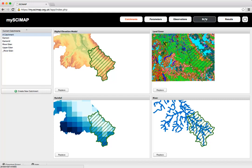There's the Observations tab, which enables you to input a pre-measured set of observations — this might be water quality or ecological information which you want the SciMap risk weightings to be matched to. There's then the Build tab, which allows you to pull together your catchments, parameters, and observations into a SciMap simulation. Finally, there's the Results tab where you can see the output from the simulation.